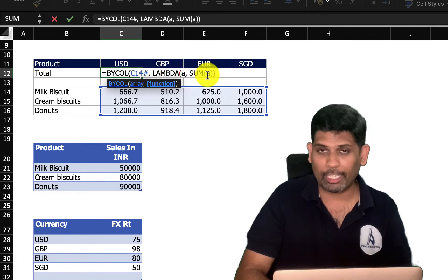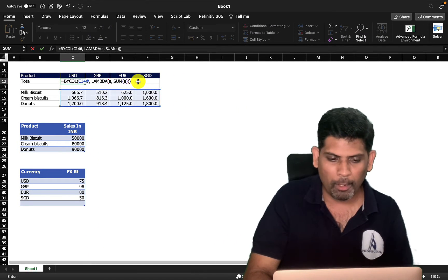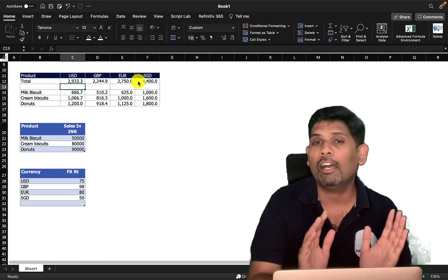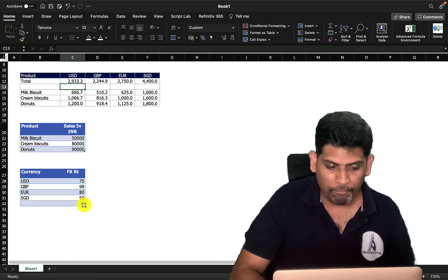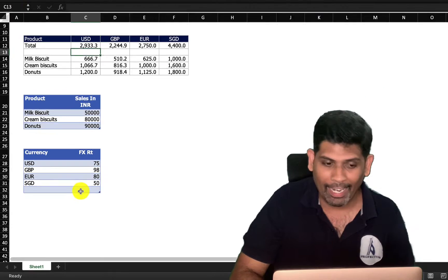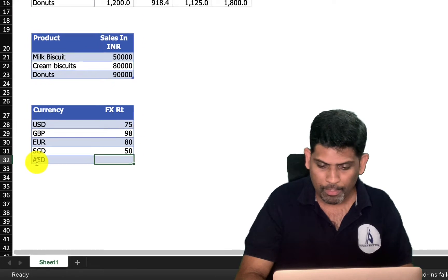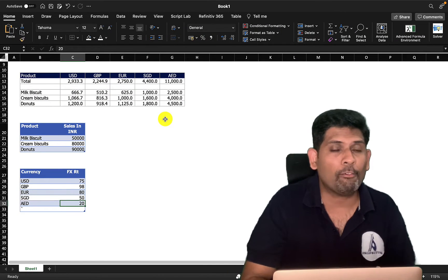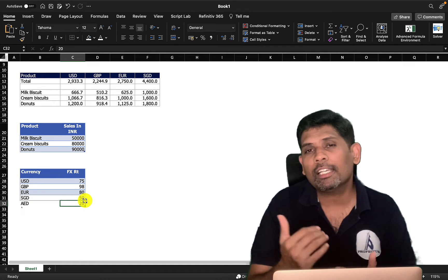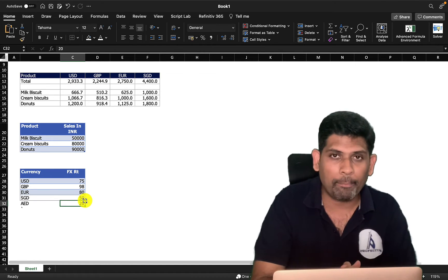I close the SUM function, then the lambda, then the BYCOL function, and press Enter. Our single formula automatically gives the answer for all four columns. If I add another currency — say AED — you'll notice the total automatically expands. BYCOL dices the array by columns, applies the operation, and produces a dynamic result.